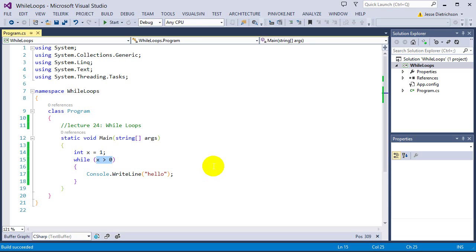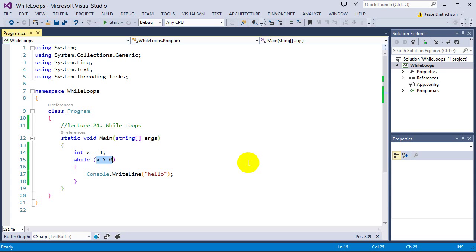This is called an infinite loop because it never ends. So let's fix this and introduce the three components necessary for creating a loop that ends at a certain point. There are basically two types of loops: a definite loop, which terminates at a set time — you know how many times it will run — and an indefinite loop, where you don't know when it will end. It will end eventually, but the user has complete control over when.